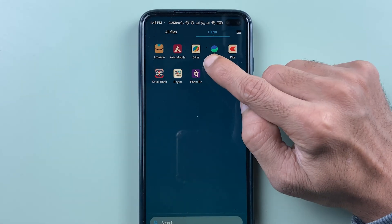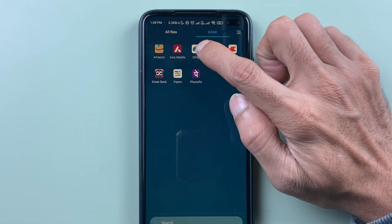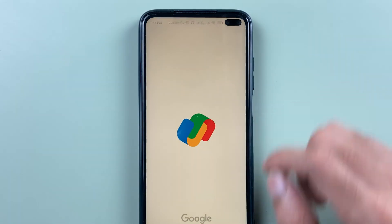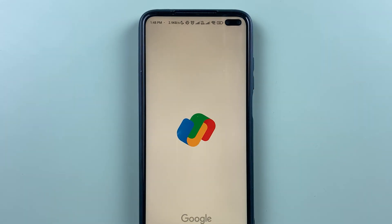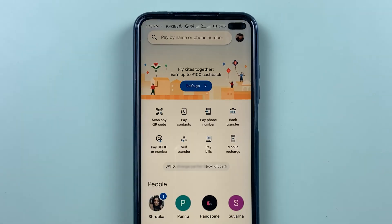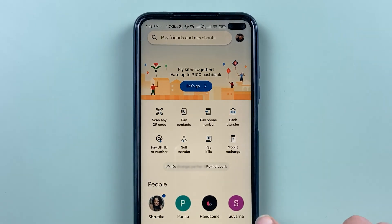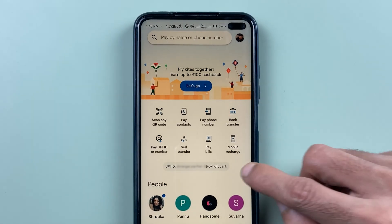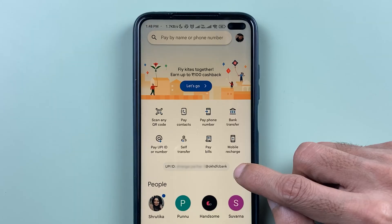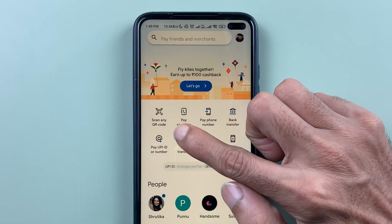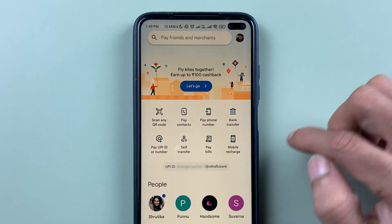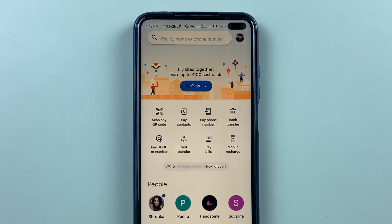First, you need to open the Google Pay application on your phone and complete the login process. Once the application has fully loaded, this is the basic interface you will see on your mobile screen. You can check your UPIID here, there is a QR scan option, and multiple options related to transactions.